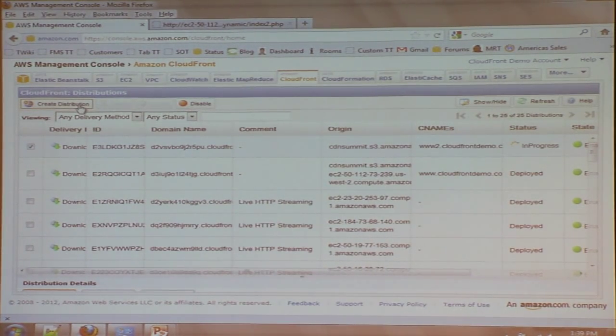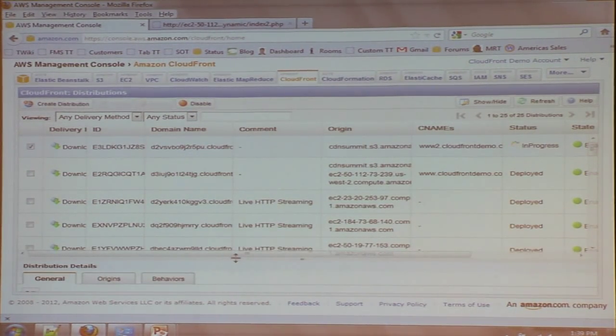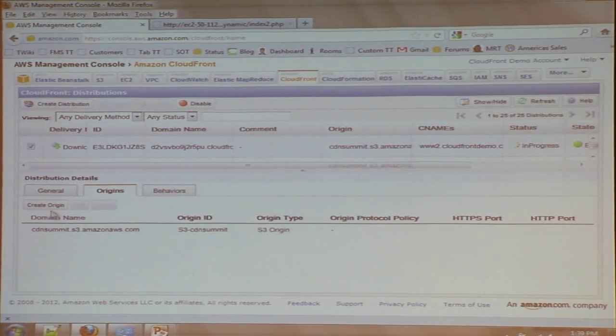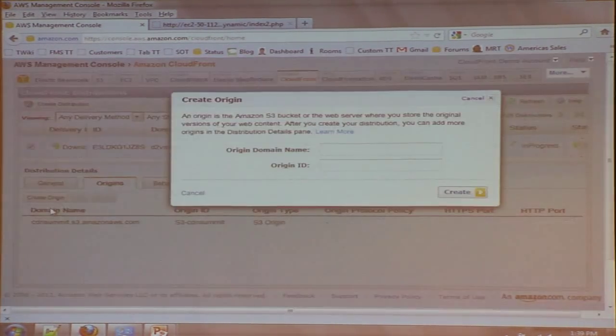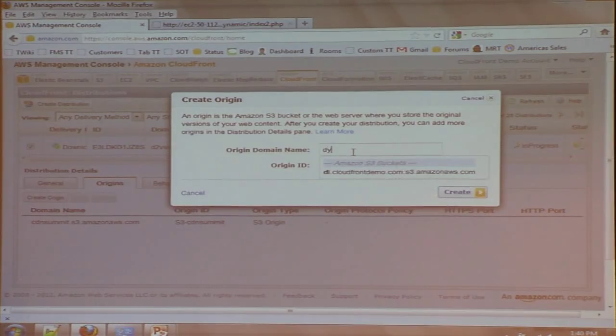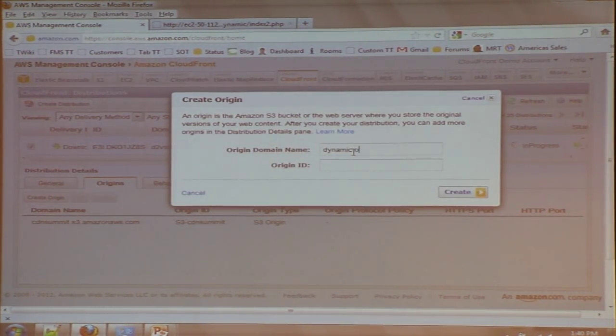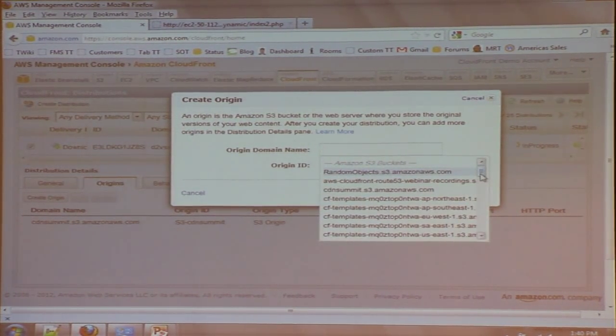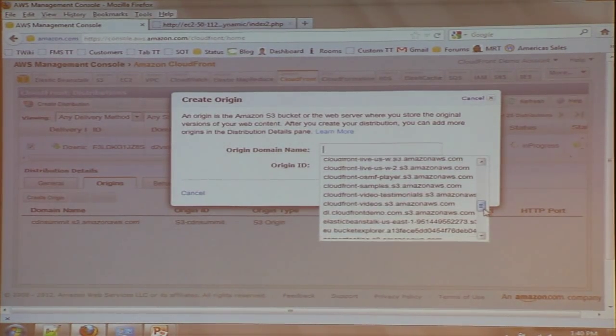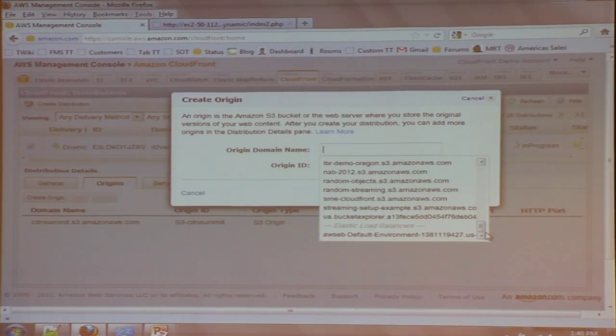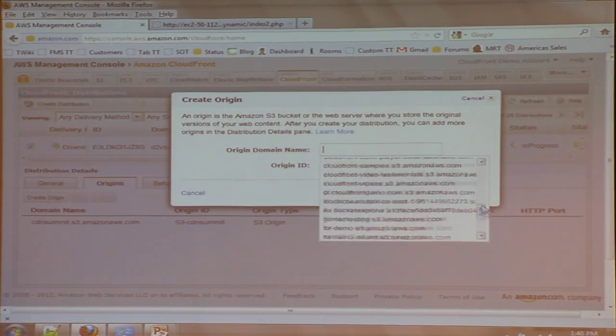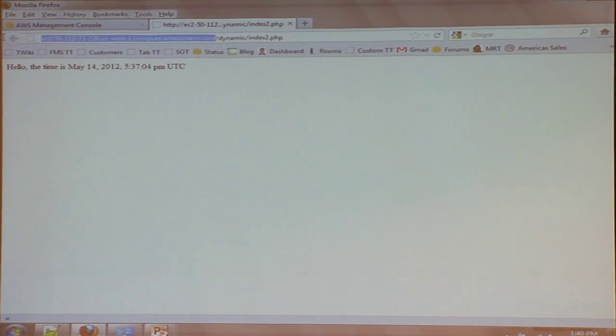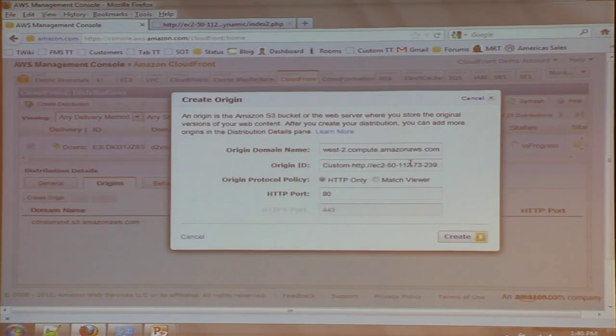But we also want to deliver our dynamic content. So let's scroll down here. You can see for this distribution. What I want to do next is create a second origin for the same distribution. And so what I'm going to do is for my dynamic stuff, I'm going to select an Amazon EC2 instance. So I actually have quite a few going here, as you see. The one that I want, let me just actually copy and paste it, because it's going to be a little bit easier to do it that way. I just take the domain name of my Amazon EC2 instance that's hosting my dynamic content. I can paste it in here.